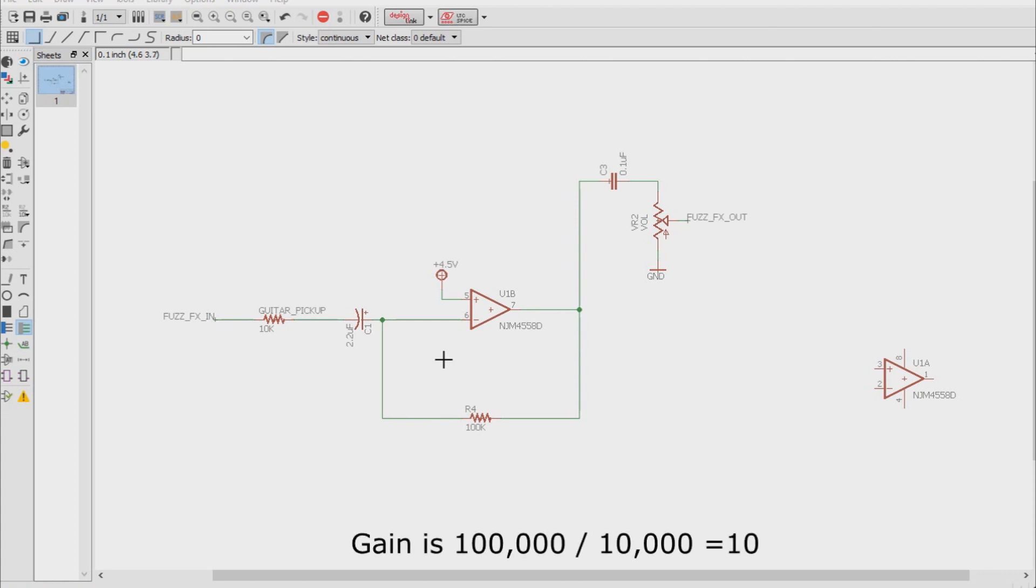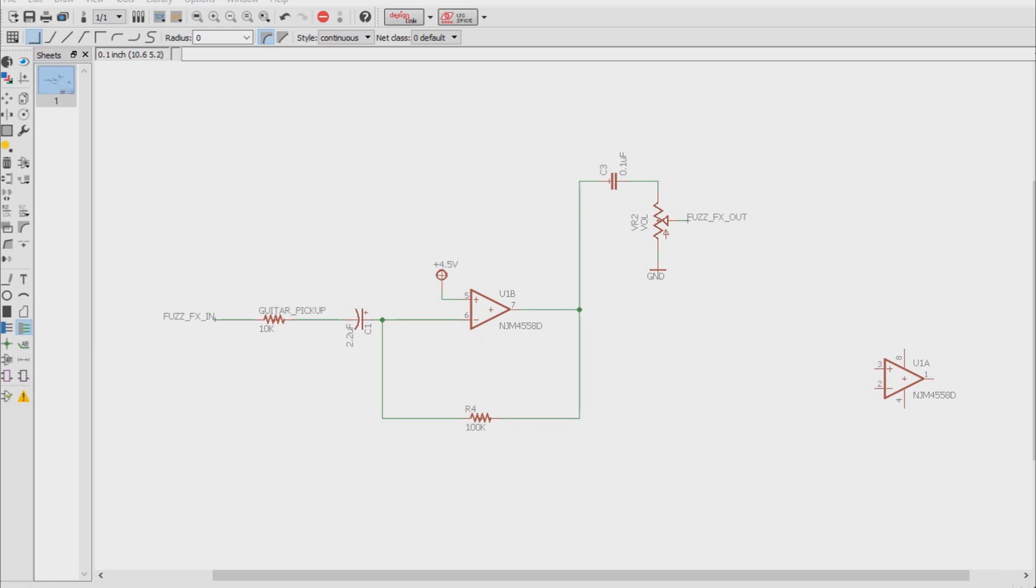So what happens when we place a buffer behind the fuzz face? Well now we no longer have that 10k guitar pickup as our input series resistor. It will now be replaced with an output impedance of our buffer that we're going to put behind our fuzz face. With buffers, depending on the topology, its output impedance can be anywhere from a few kilo ohms all the way down to a couple of tens of ohms.